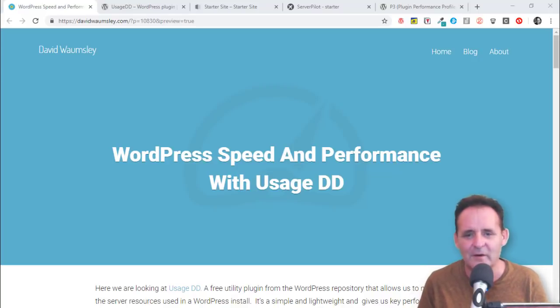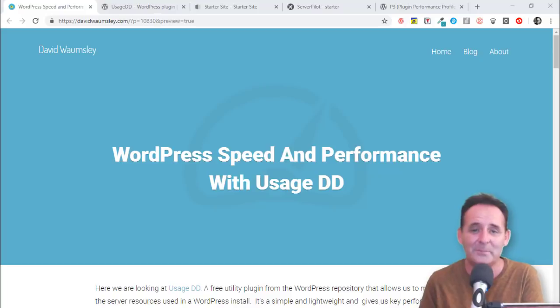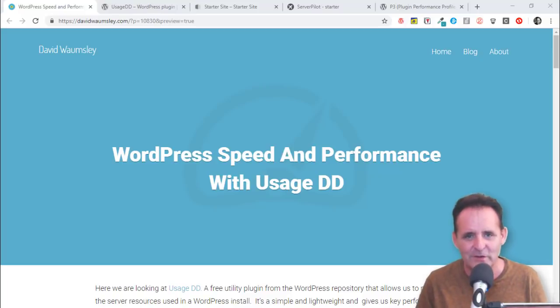Hello, this is David Walmsley. This is a quick video to go with a blog post I'm about to publish called WordPress Speed and Performance with UsageDD.